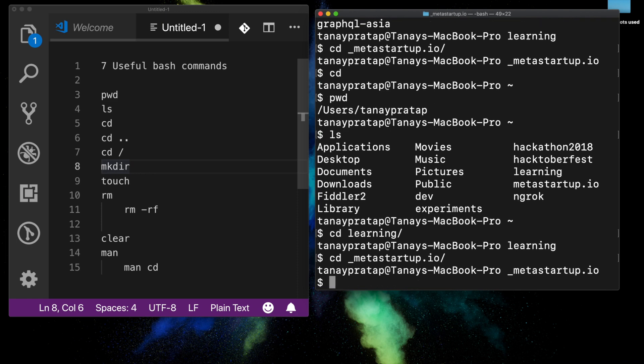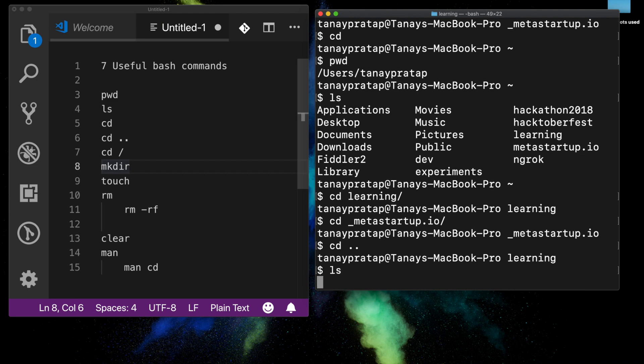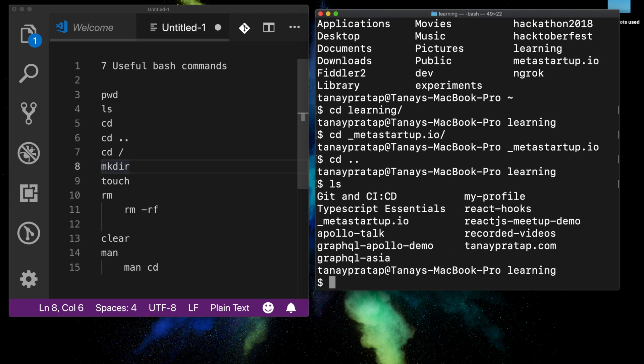If I want to go back one folder up, I can use `cd ..`. So we've seen all three commands — `pwd`, `ls`, and `cd` — with lots of uses of `cd` in the change directory.